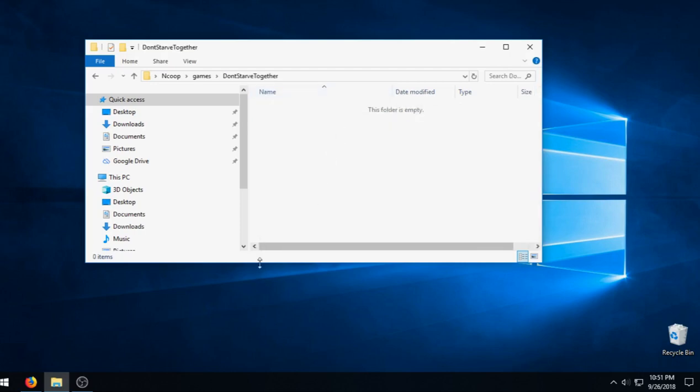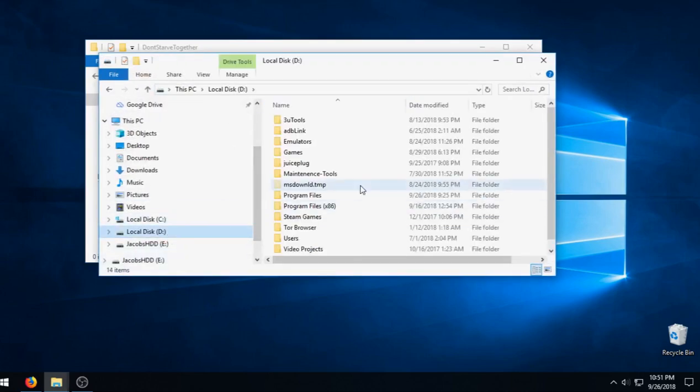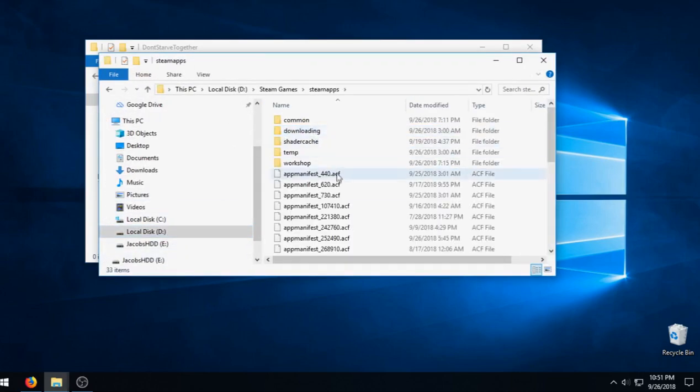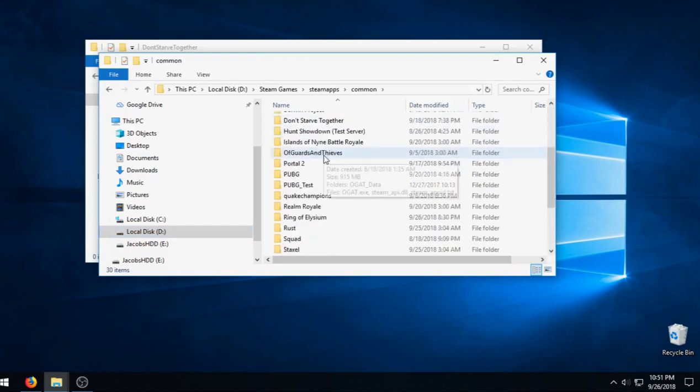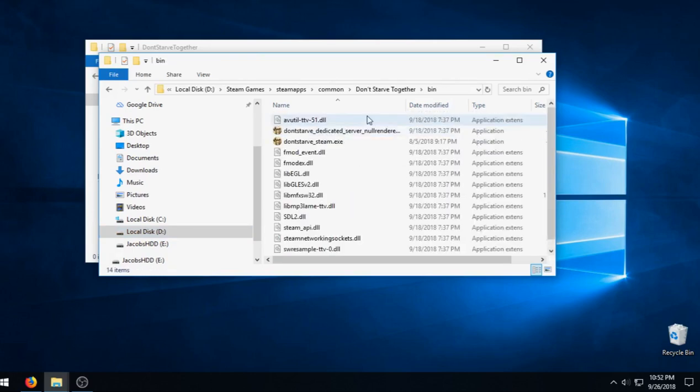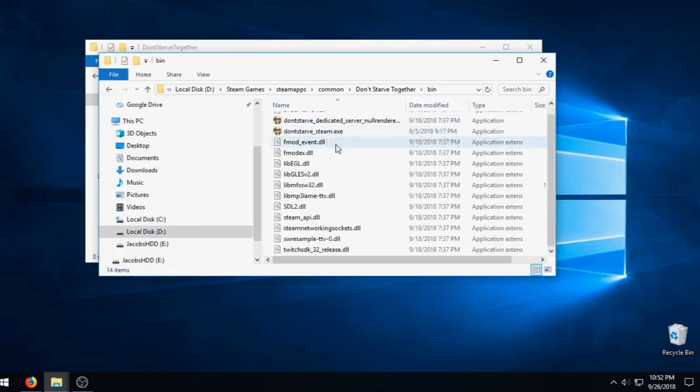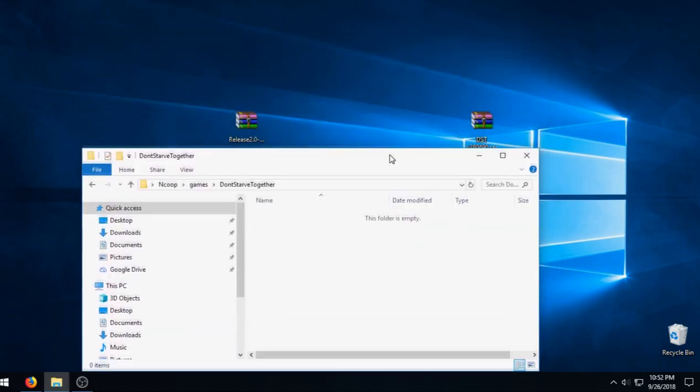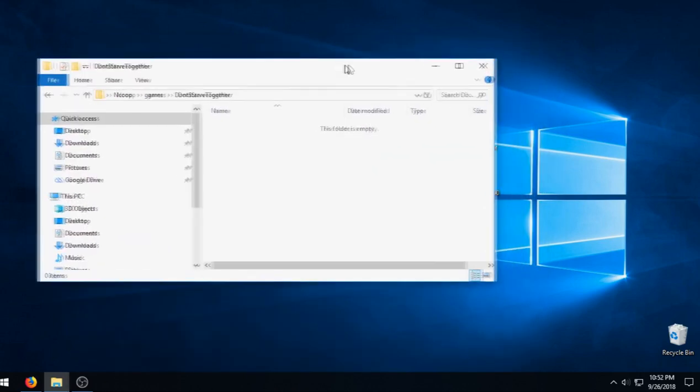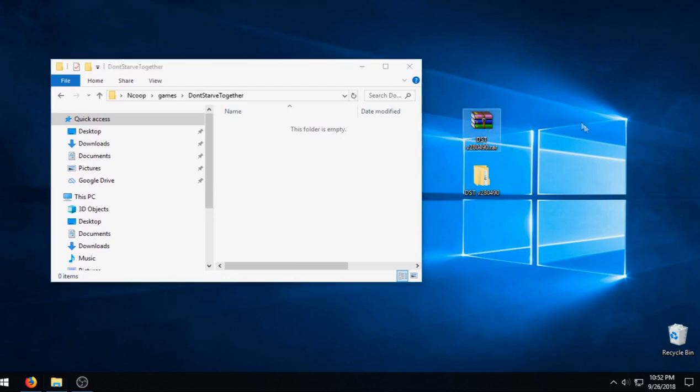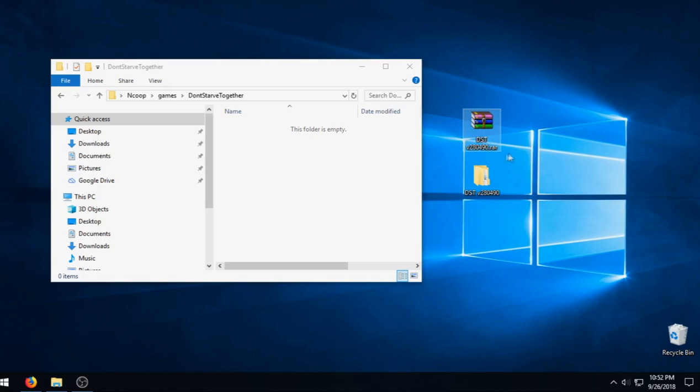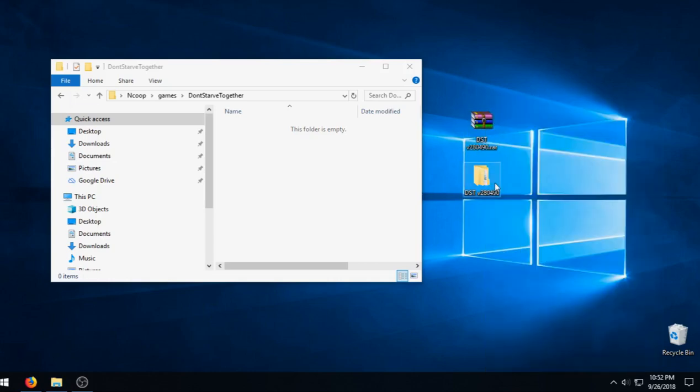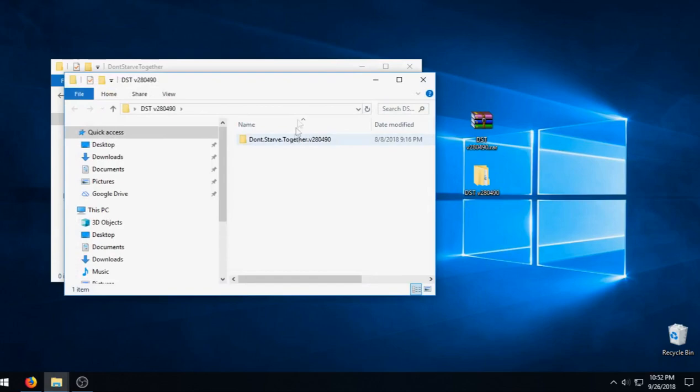Now unfortunately, if you go look in your Steam directory and your Don't Starve Together, there is no ini file. You have your steam API dll, but the ini is non-existent. A way I got it to work was I downloaded a cracked version, the same version as this one so it's the most up-to-date one, and pretty much I used it just to grab those two files.